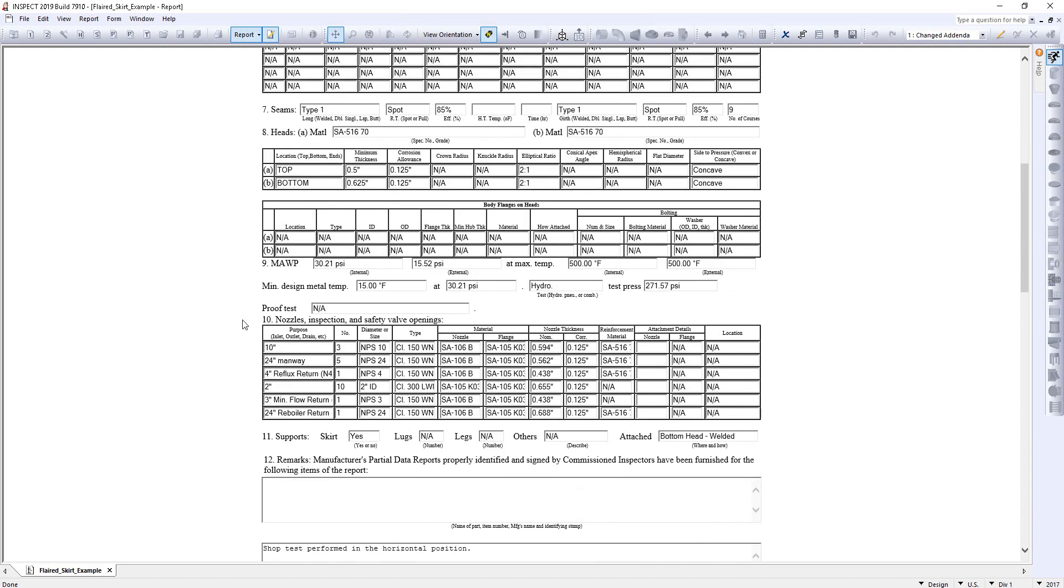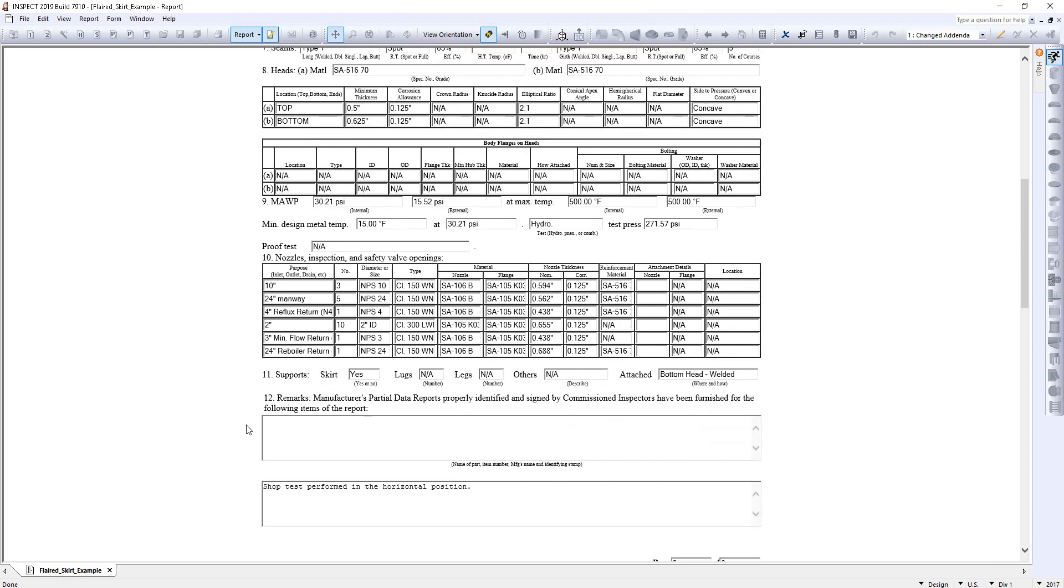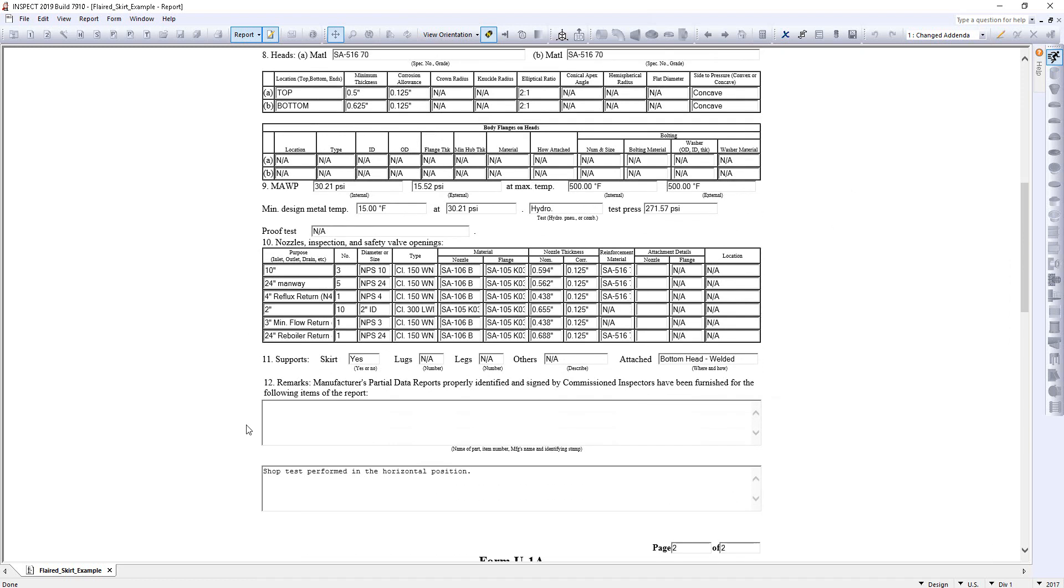So for example, there are all of my nozzles listed. And you can also come in here and add any remarks. Perhaps an AI has some information they'd like to see on the U1A form. You can simply type this in and it will get added to the form.